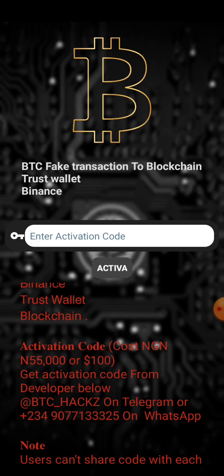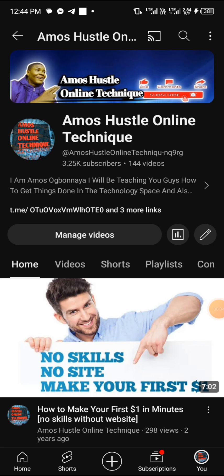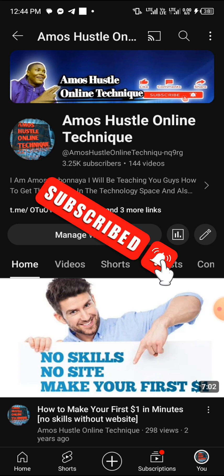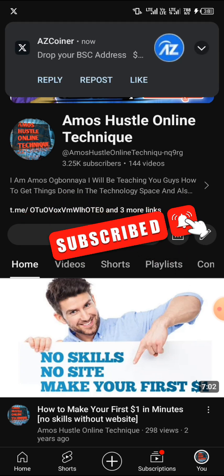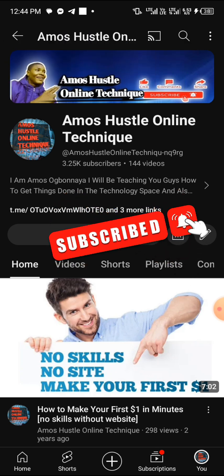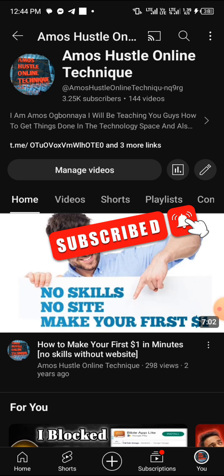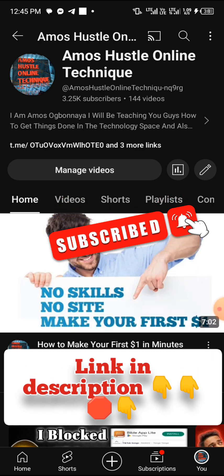Without saying much more — if you are new to my YouTube channel, I go by the name My Muscles Online Technique. On this channel I teach people how to make money online, how to earn crypto, how to get things done in the tech space by hacking for educational purposes only, and all about hustling online. If you're interested, go ahead and hit the red subscribe button and turn on the notification bell so YouTube will notify you whenever I post a video. Also, don't forget to join my Telegram group — the link will be in the description.